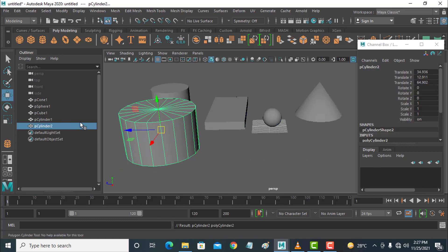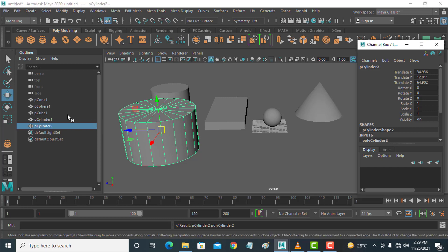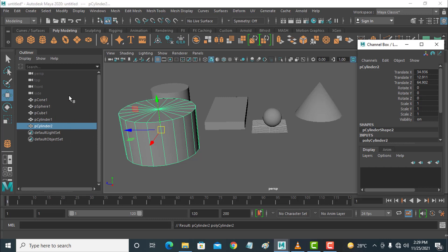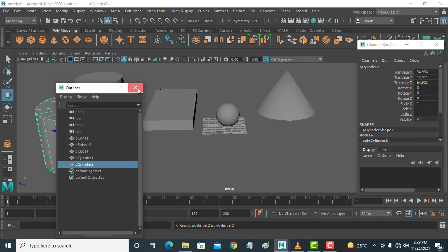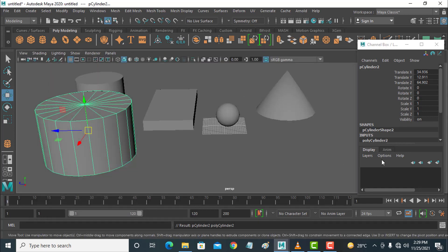This is the Outliner and it is very important for modeling. All the options are covered — I taught you about the Outliner. I am closing the Outliner now and teaching about Layers.